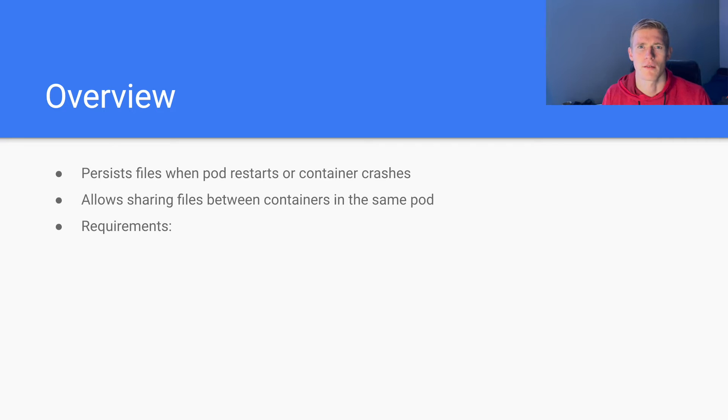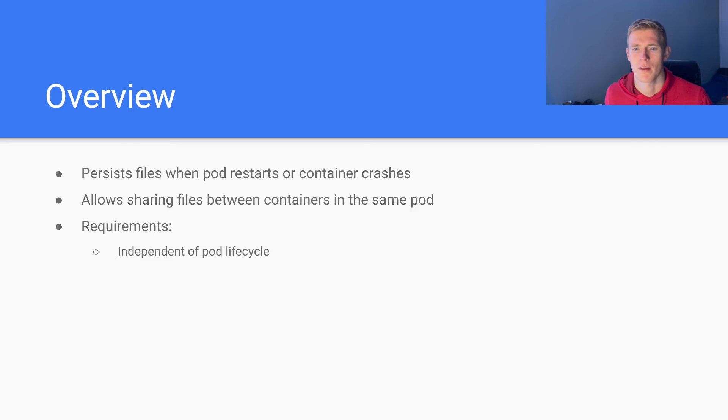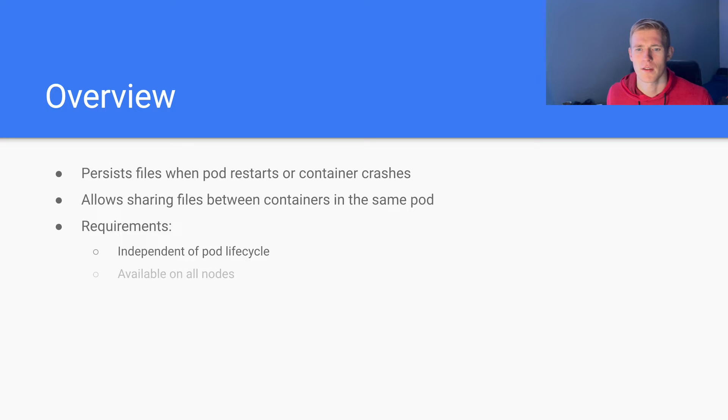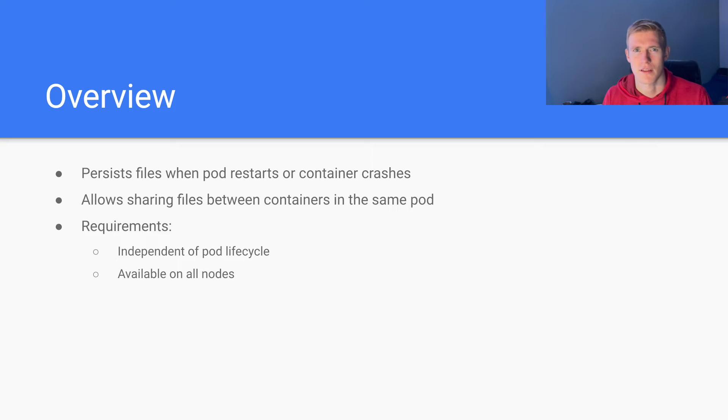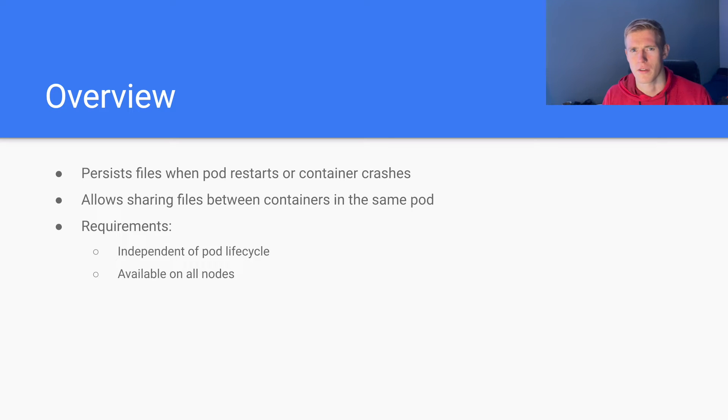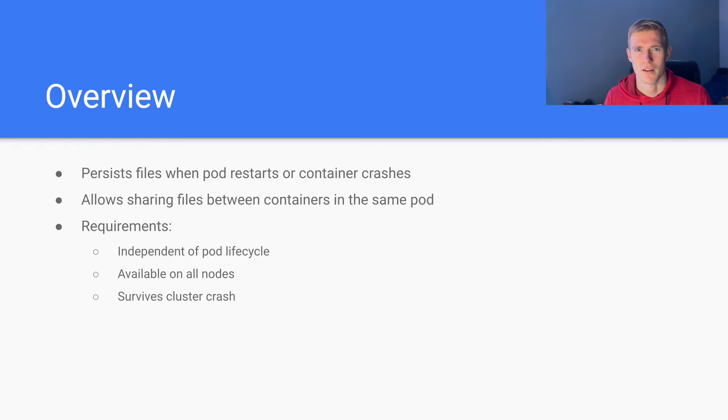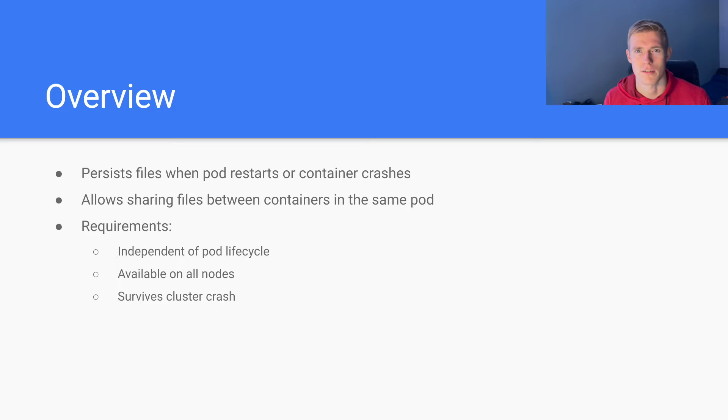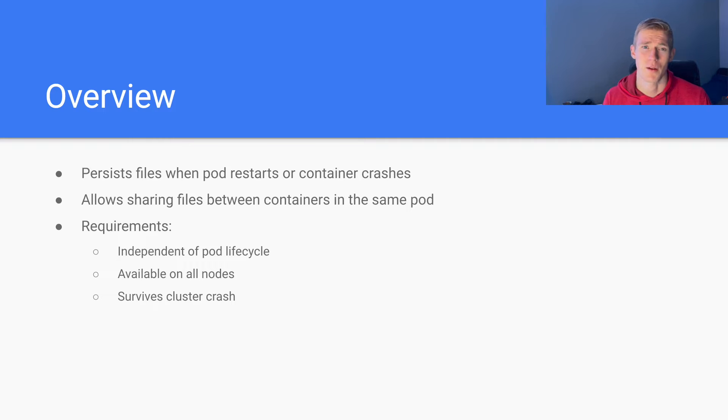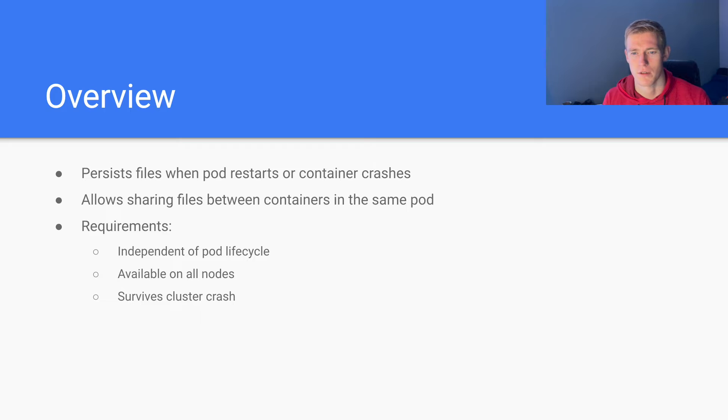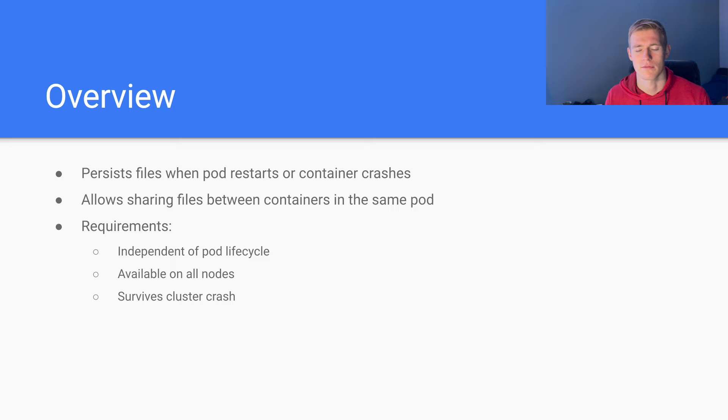Now, some of the potential requirements we could have when setting up volumes: We may want them to be independent of the pod lifecycle. We may want them to be available on all nodes. Now, this is not the case for all of the types of volumes that we'll go through, and I'll point out where it is applicable and where it isn't. And we may even want the volume to survive an entire cluster crash. So in this case, even if all of the nodes in the cluster went down, we would still be able to recover the data from the volume. And that would, of course, require the creation of resources outside of the cluster.